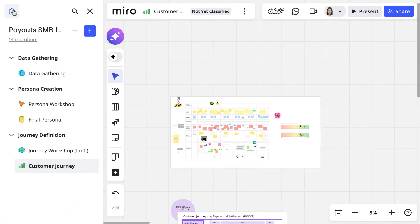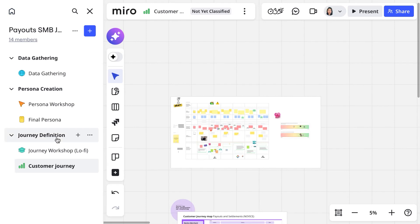Here you see the space that the team is using to organize their work around this customer journey and includes things like persona workshop and data gathering.